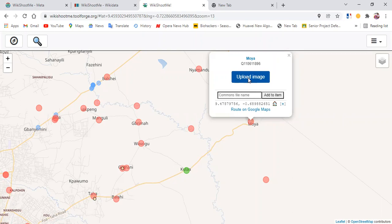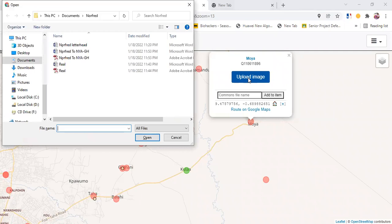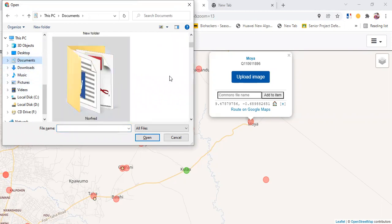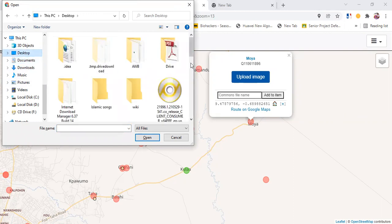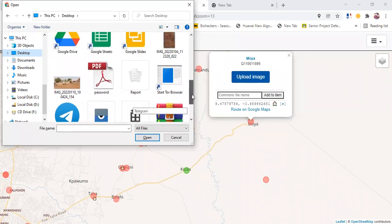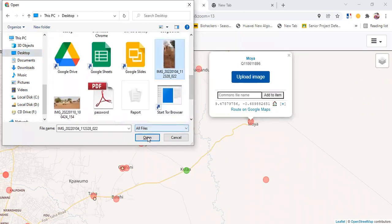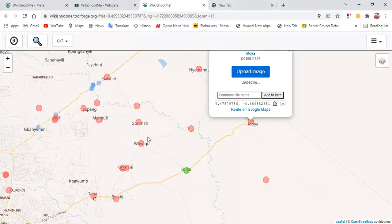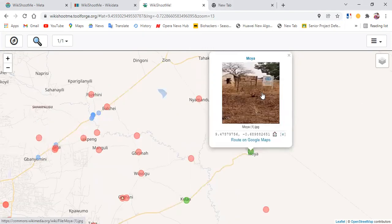I'll click on upload image. It will take me to my computer — if you are using a phone, it will go into your phone directory. Let me find the image on my desktop. It's a small image but I guess it works. Now you can see that it's uploading. It is fully uploaded now.